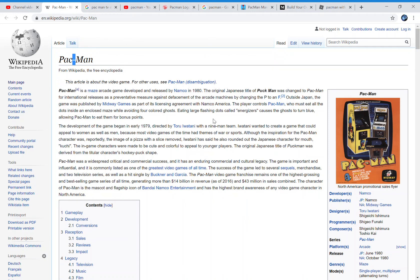Hello guys, welcome back to The Mandela Effect. Today I have another Mandela Effect voting video for you guys, and this is voting video number 95 in the spectacular Mandela Effect voting video series.